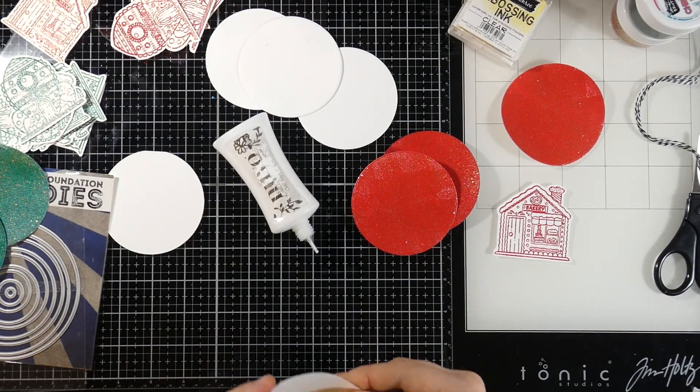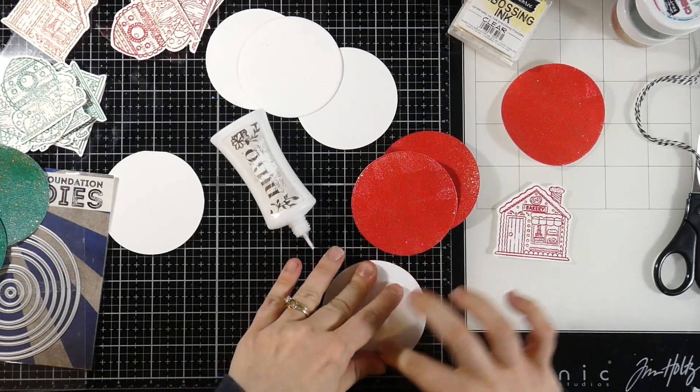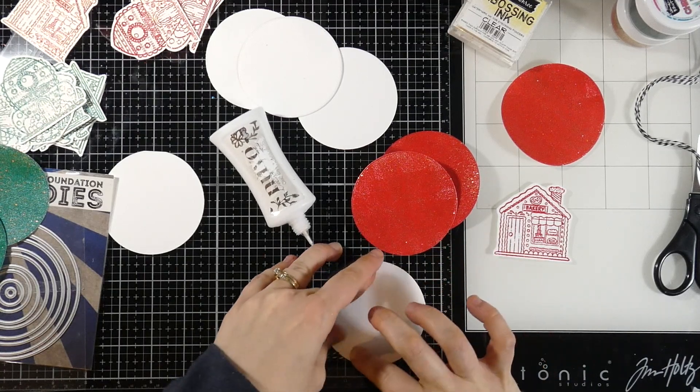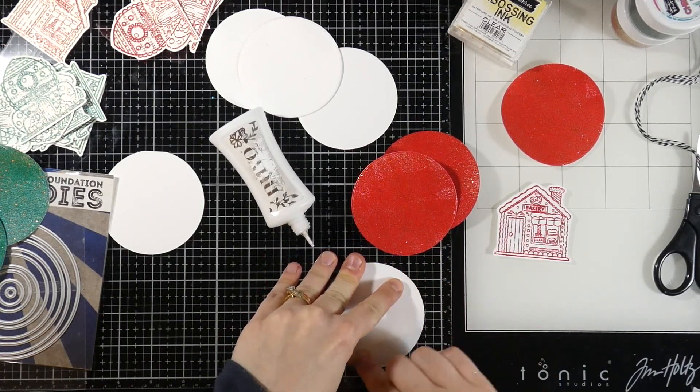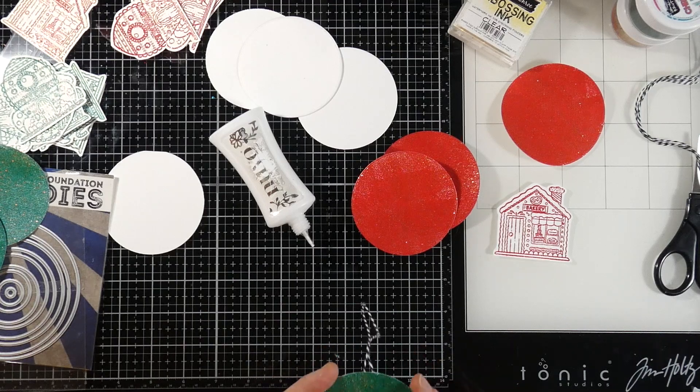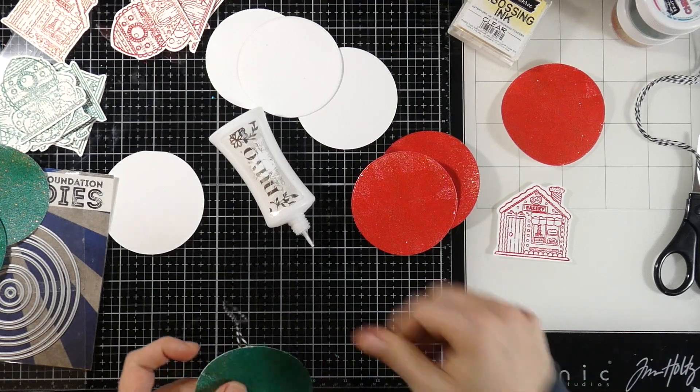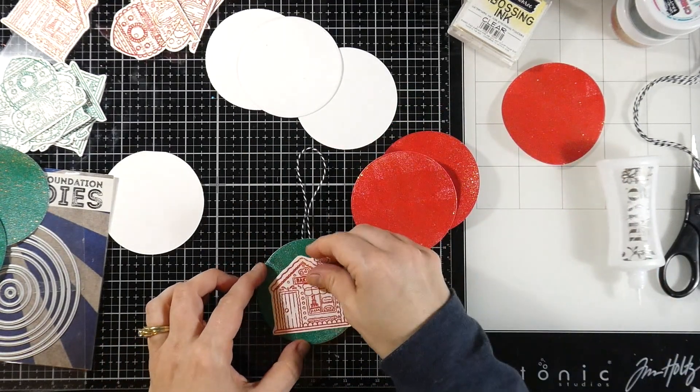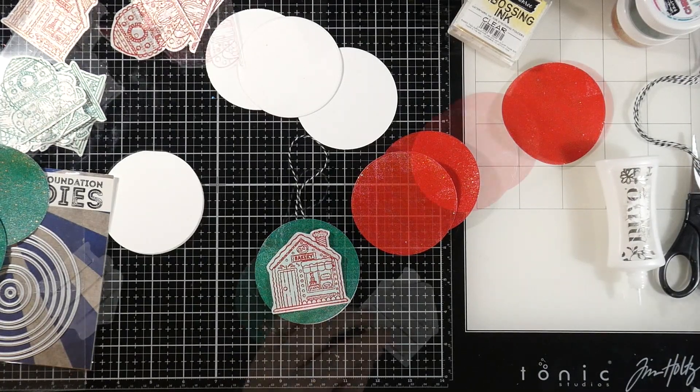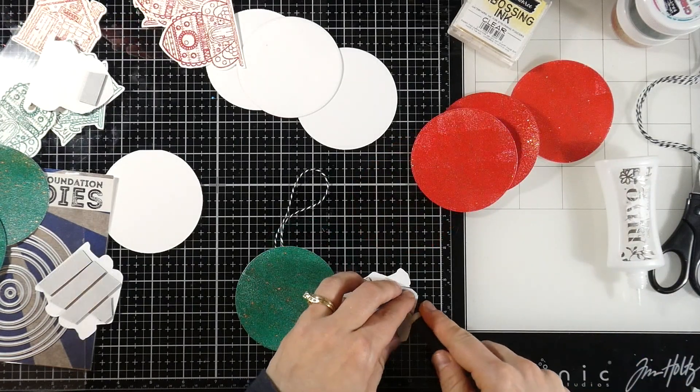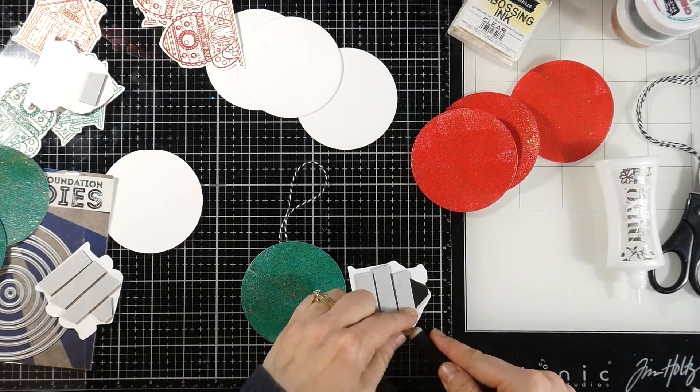This is one of those situations where these could easily be Christmas ornaments if you wanted them to be, or they're simple enough that you're not going to feel super terrible if the recipient decides to throw it in the garbage.